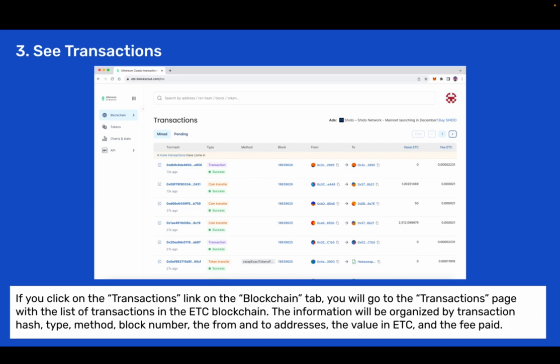Step 3: See transactions. If you click on the transactions link on the blockchain tab you will go to the transactions page with a list of transactions in the ETC blockchain. The information will be organized by transaction hash, type, method, block number, the from and to addresses, the value in ETC, and the fee paid.